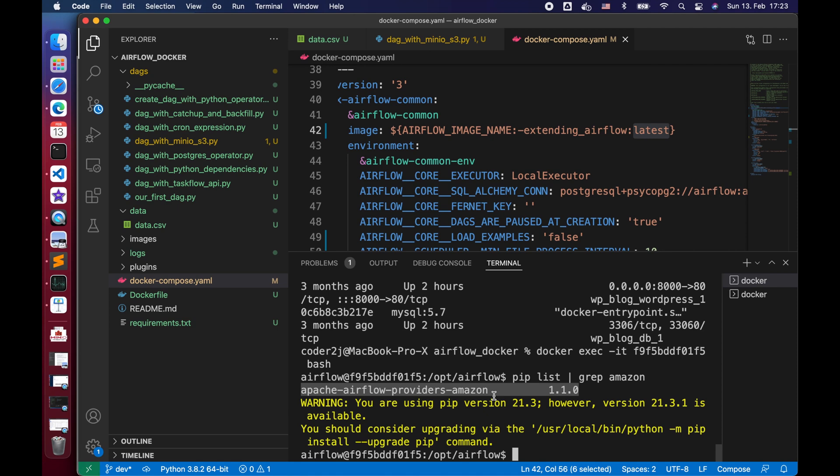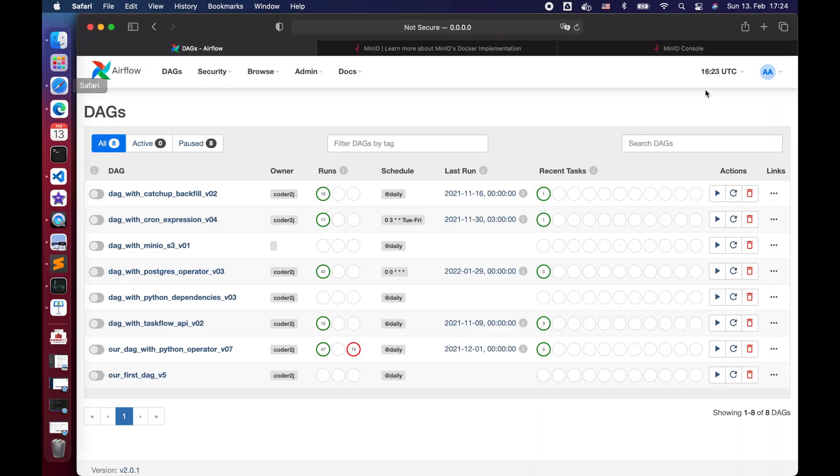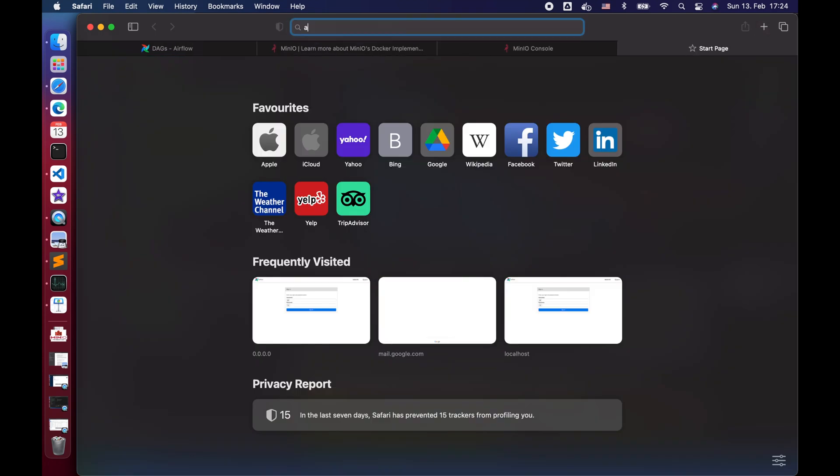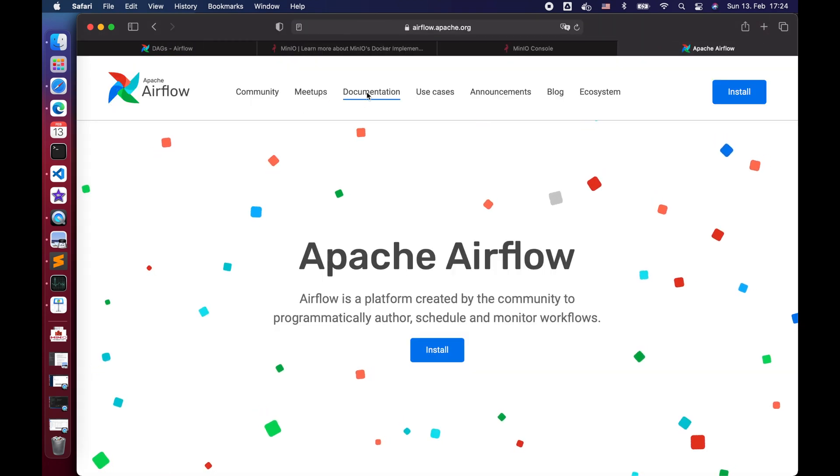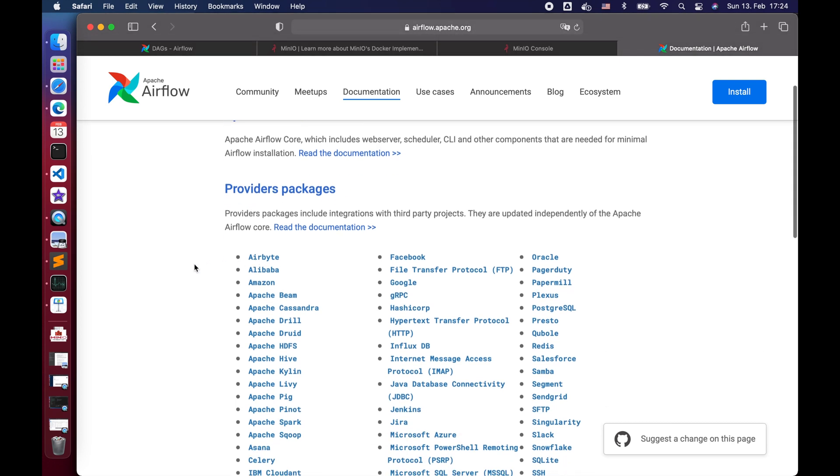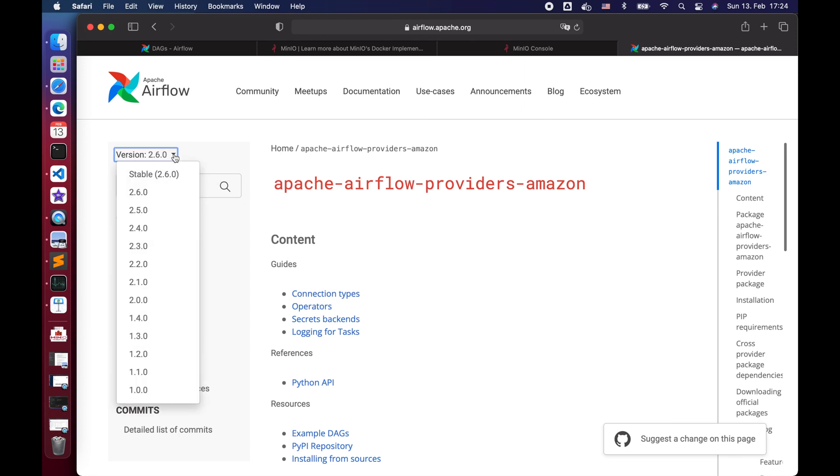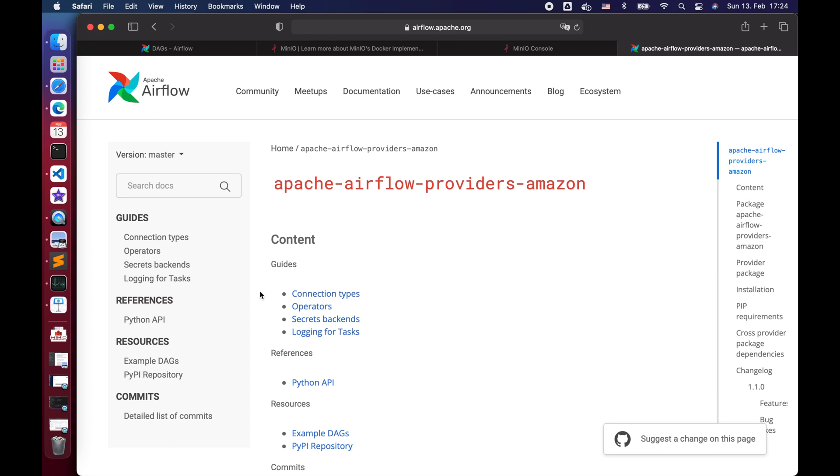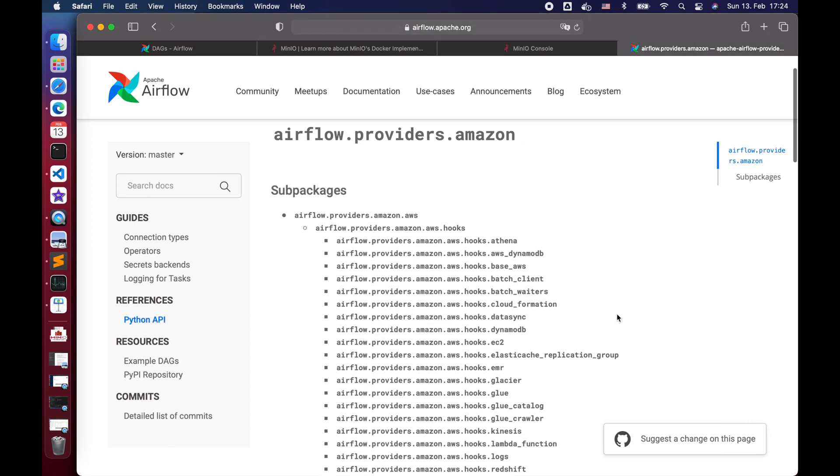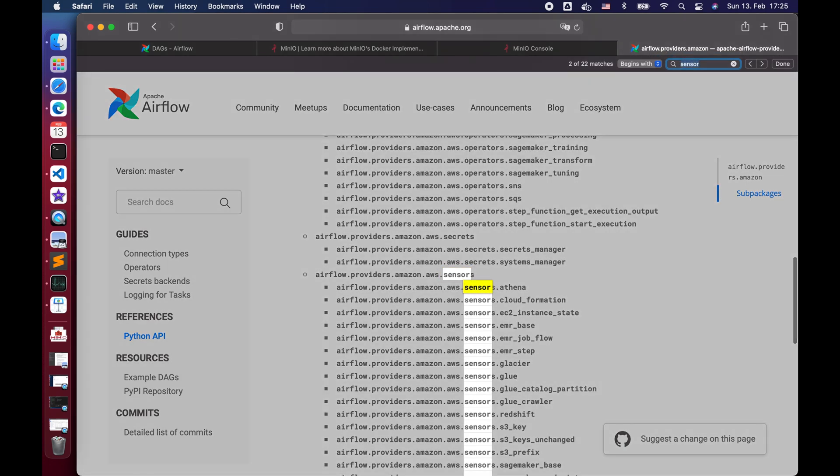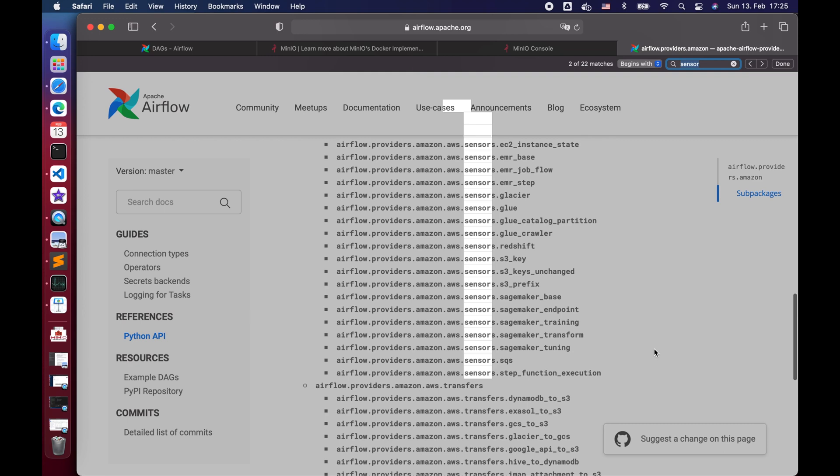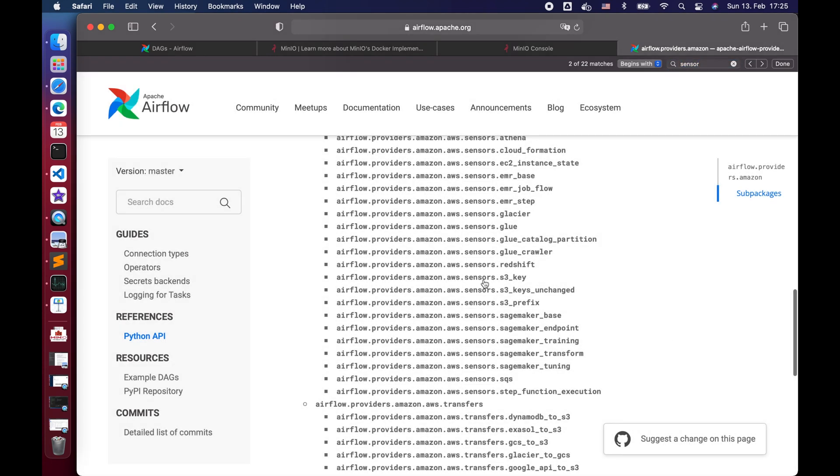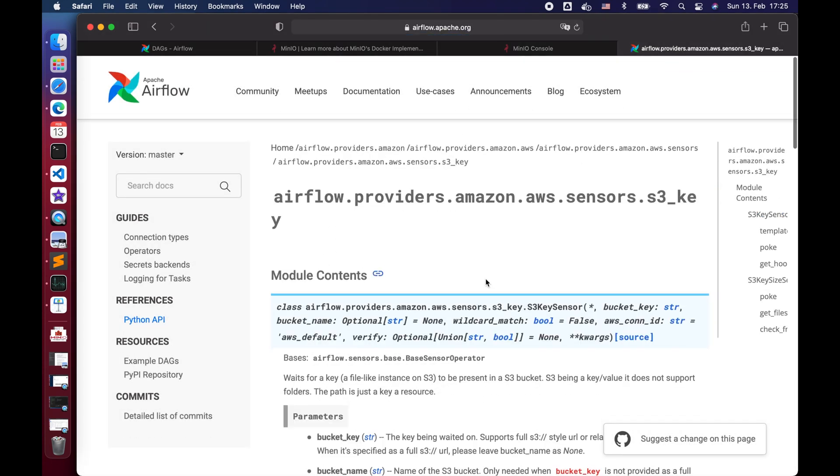Let's go to the browser and search for the Apache Airflow official documentation site. Below the providers section, click Amazon. On the top left, we change version to 1.1.0 to match our local installation. Then we check the Python API, look for sensor S3.